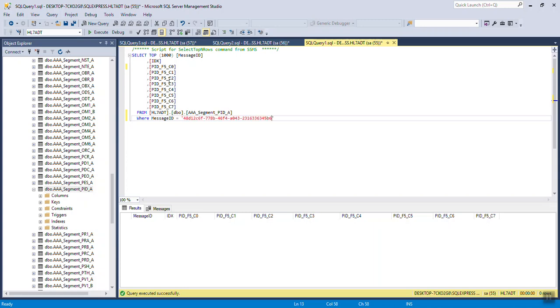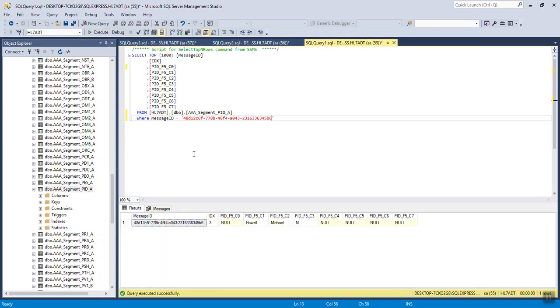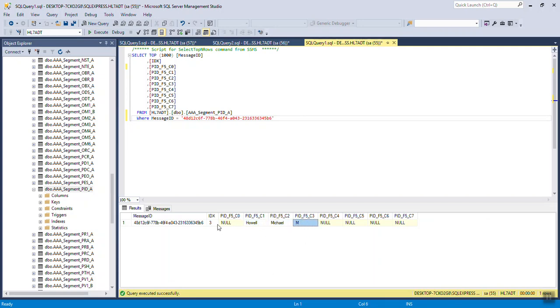Here's my PID segment. I've got some fields selected out of that. The patient's name, PID field 5, component, etc. And there's my patient name, last name, first name, middle initial. The rest of these fields are null because there was no data.